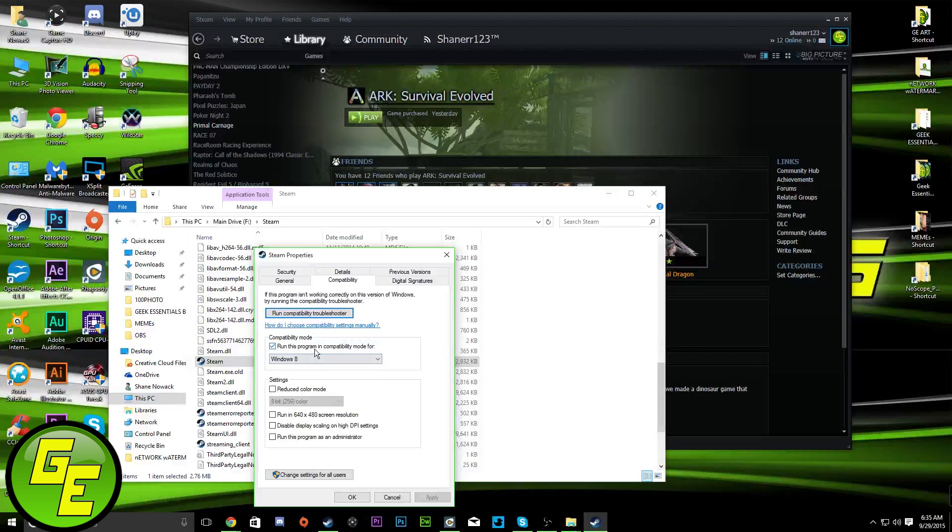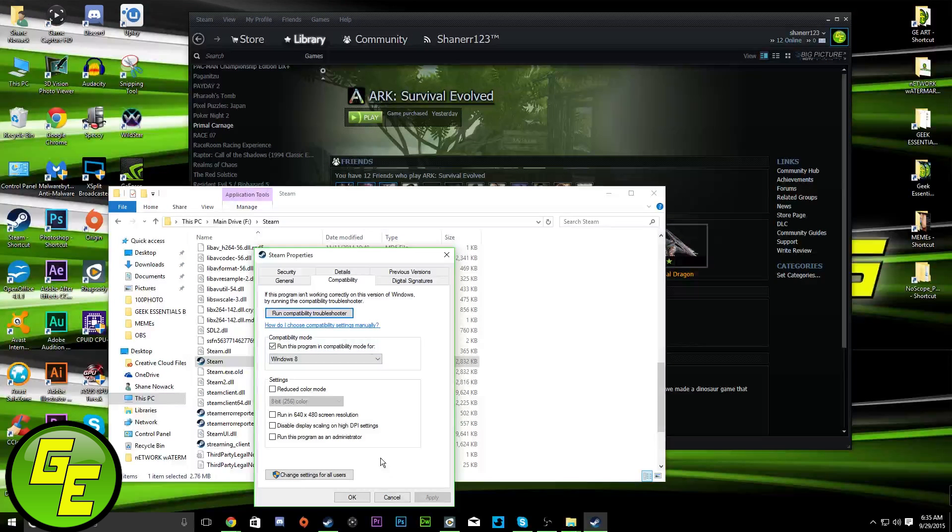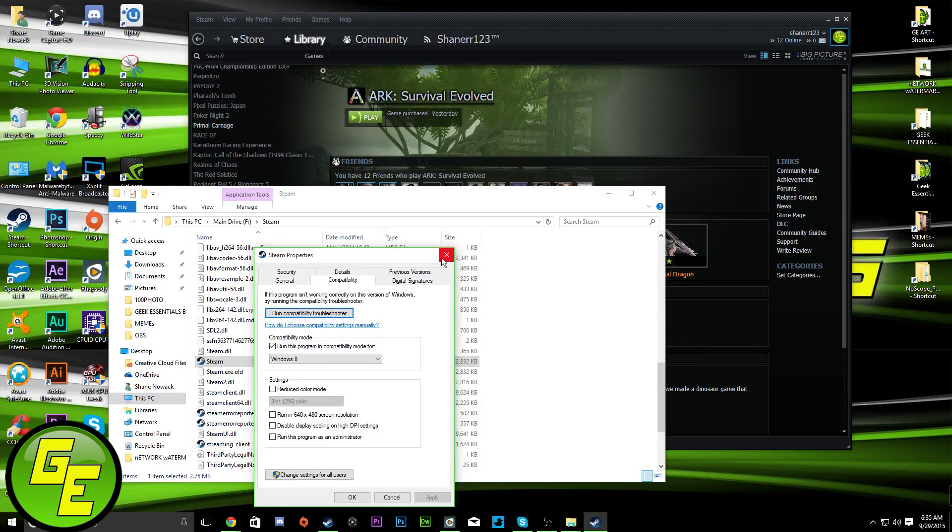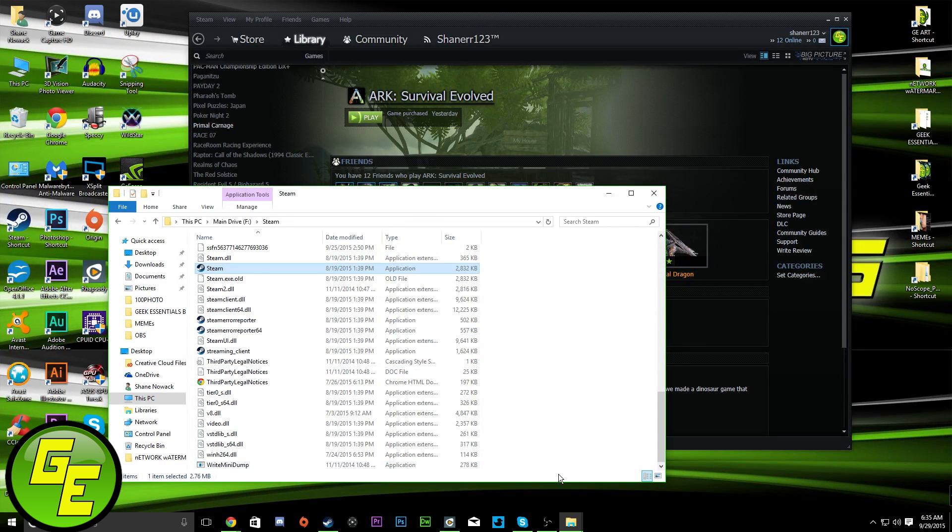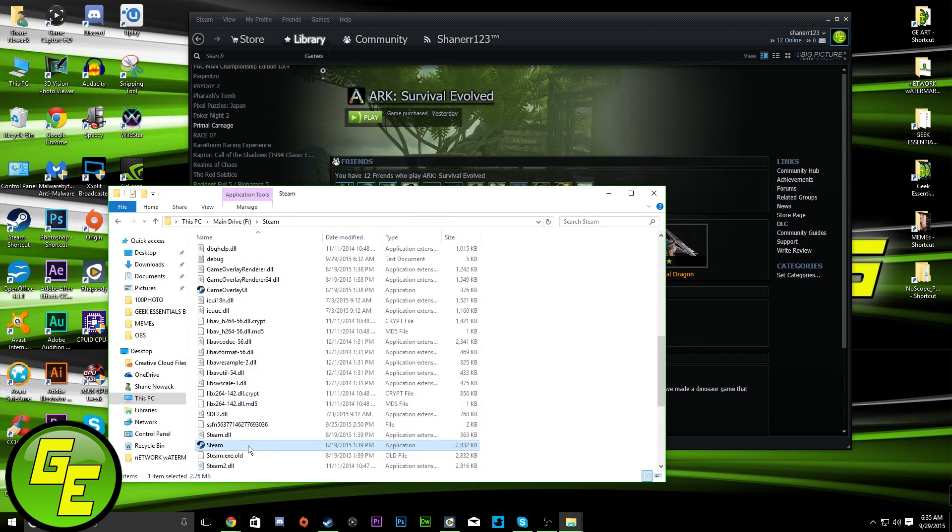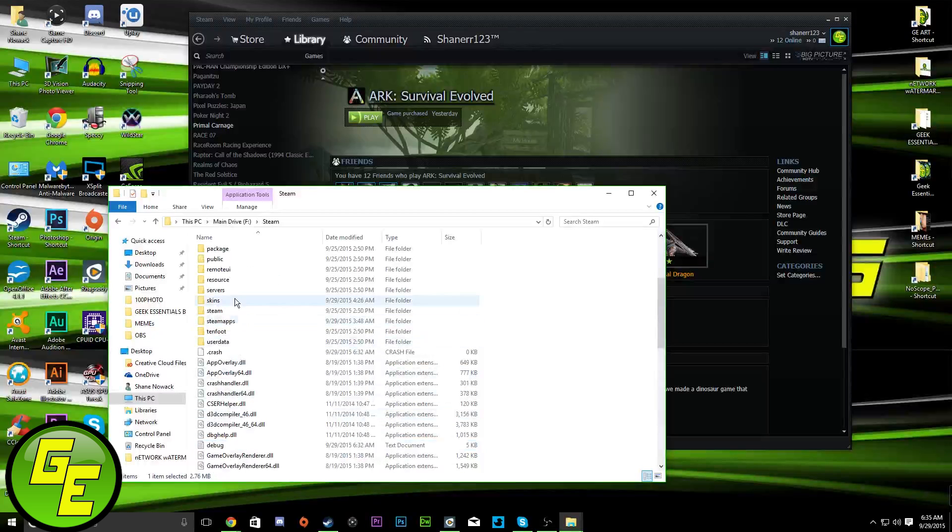Go to the last operating system you used that Steam worked on. Click Apply. Click OK. Restart Steam. And you're good to go. So, like I said, you can delete everything in your Steam folder, other than the app and your Steam apps folder.